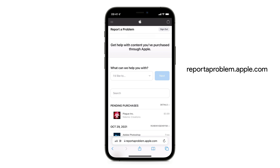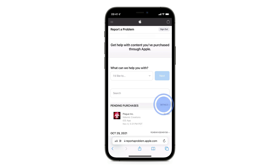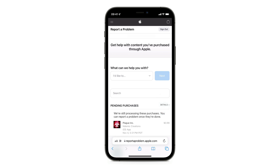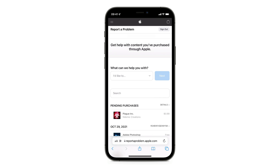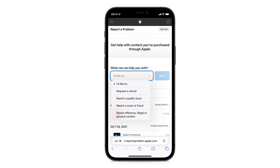The app I accidentally purchased appears under pending purchases. As long as it appears there, it is not possible to ask for a refund, so we have to wait a bit — usually within a day or two. The next day I went in again and you can already see it was changed. Now it even shows the date of purchase. Tap on 'I'd like to' and select 'Request a refund'.